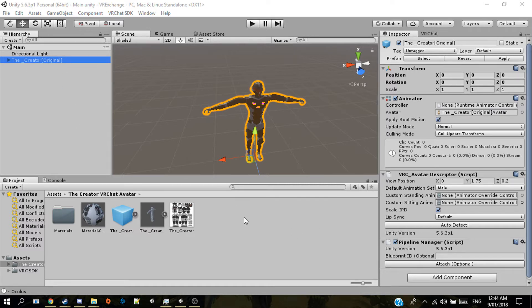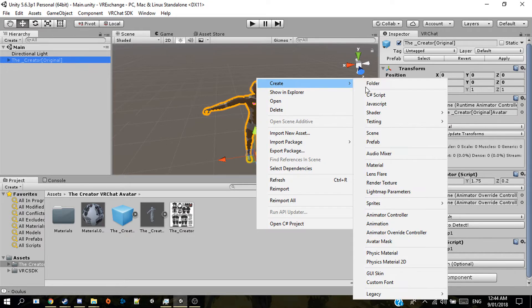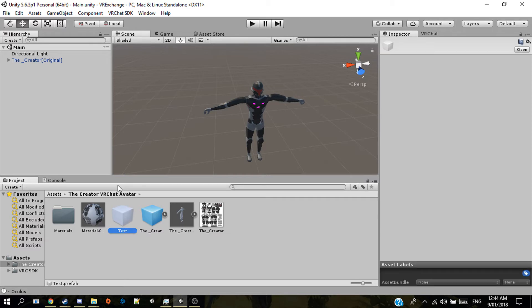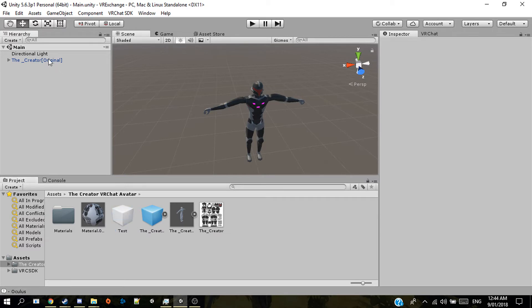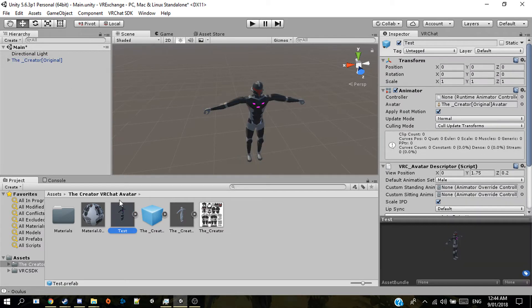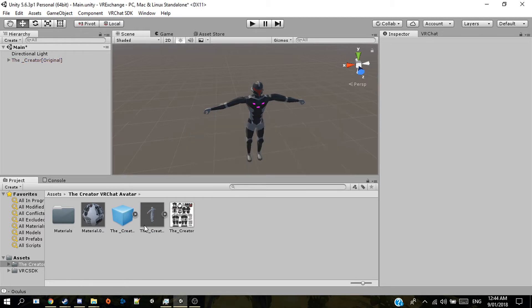To save it as a prefab there's two methods. You go right click, create, prefab, name it and just call it test because I've already got one already but I'll still show you anyway. And grab your object that you want to save in your scene and drag it onto the prefab. It'll become like that. But as I said I've already got one so I'll delete this.